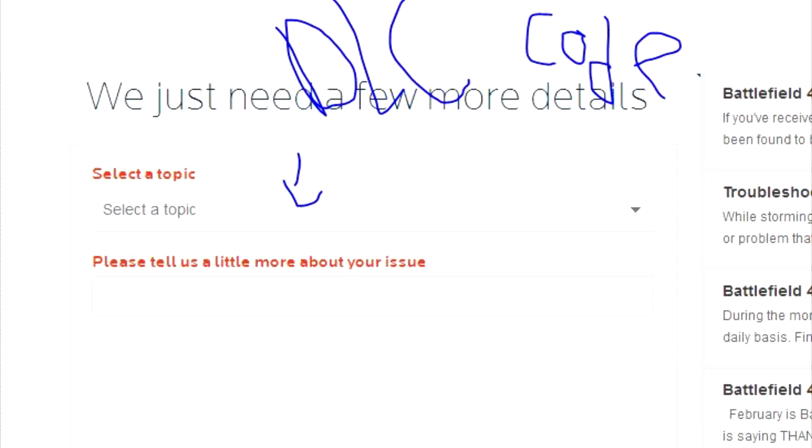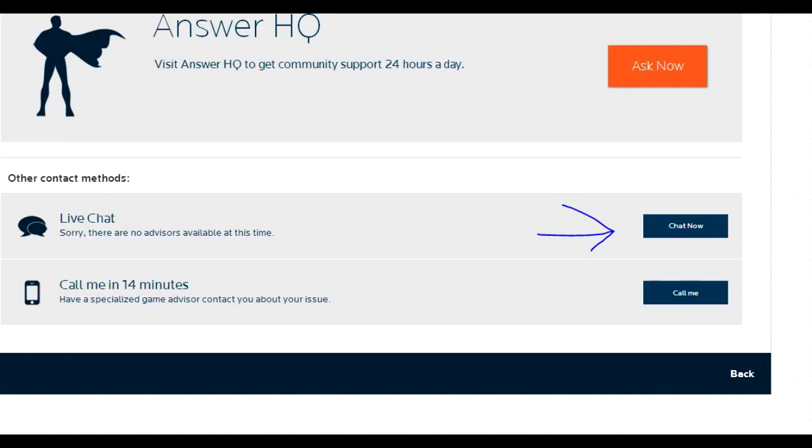Then you want to go to next. It'll load and then you want to select live chat, chat now. Then you'll get into a conversation with a representative.